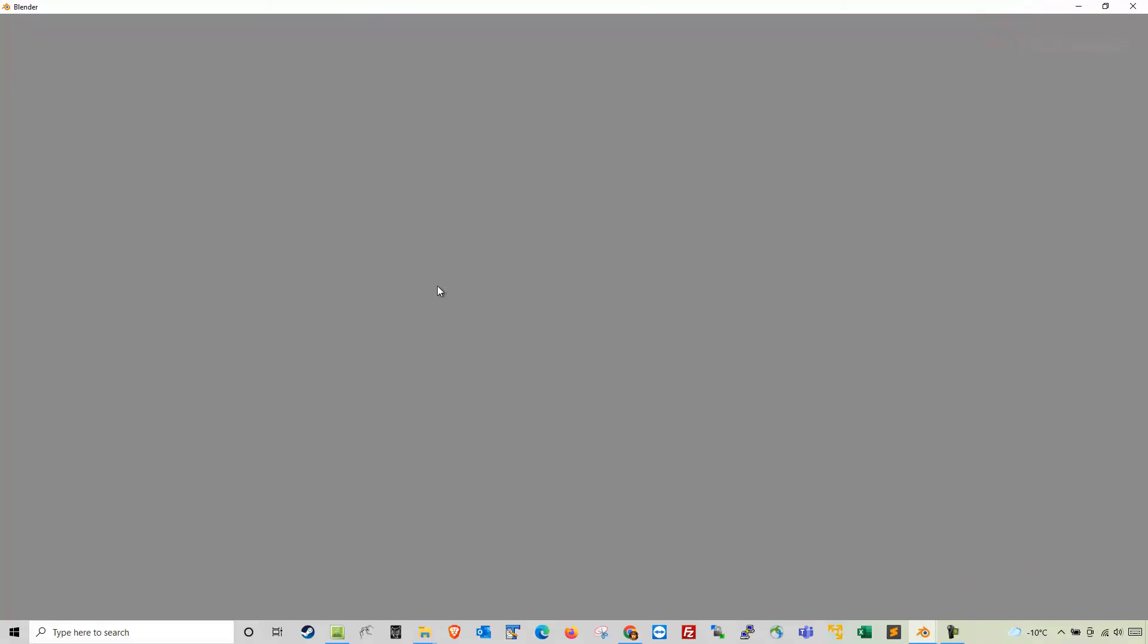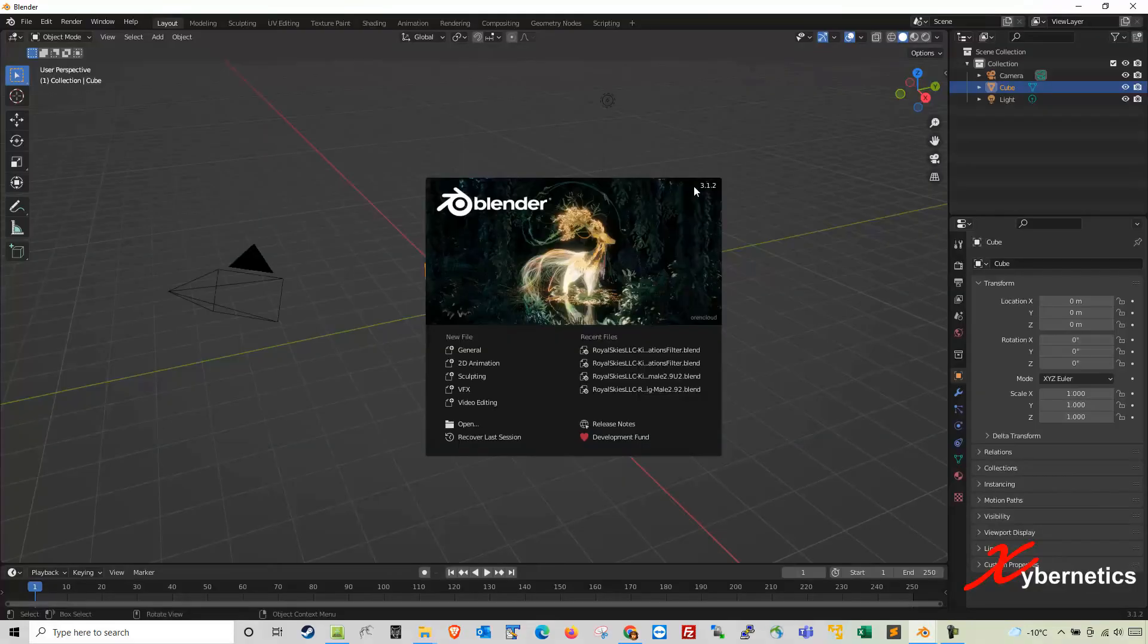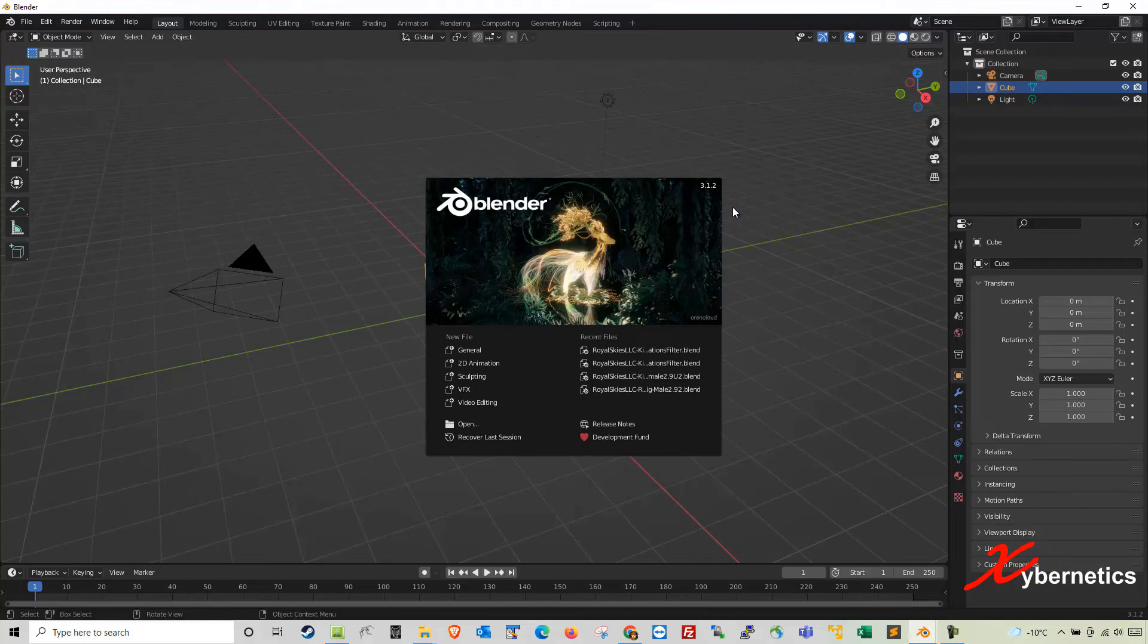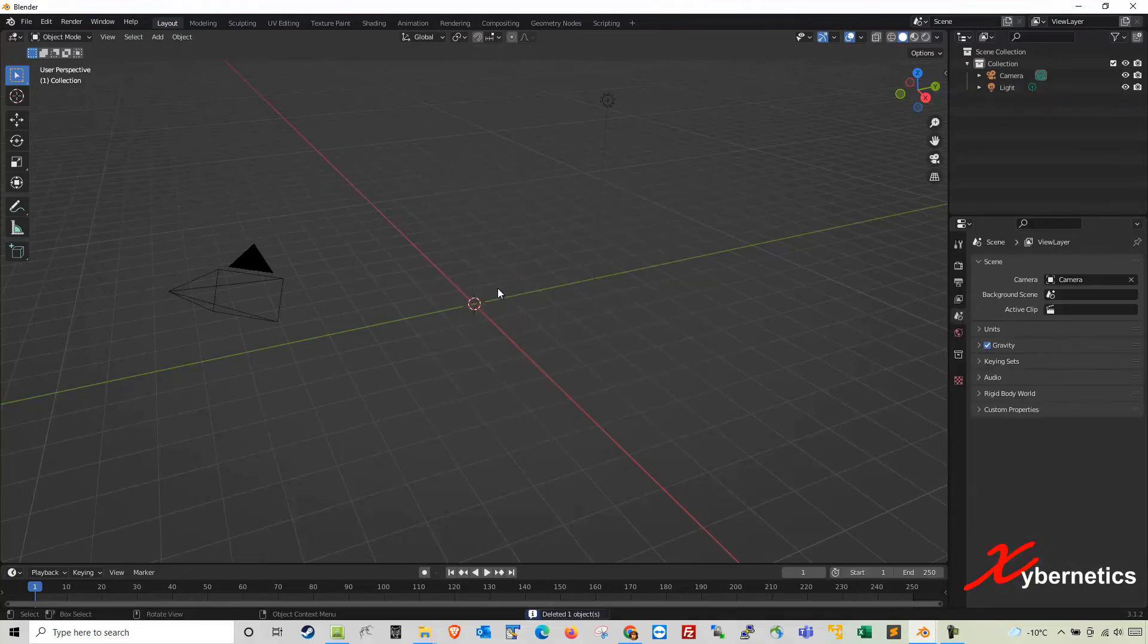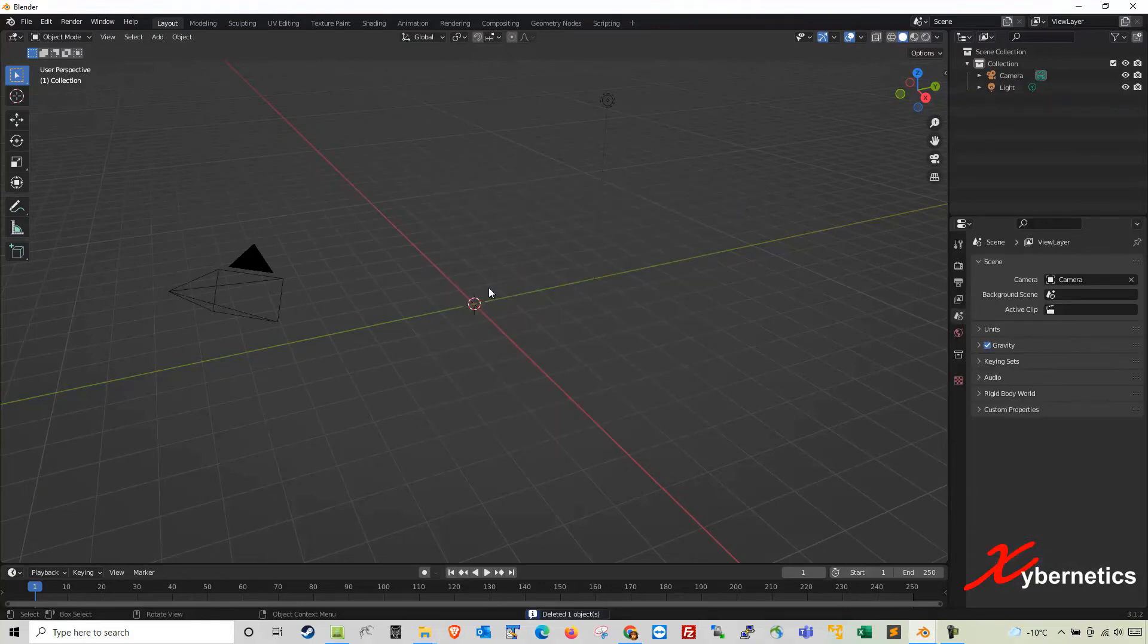So I'm going to launch my Blender. It is version 3.1.2. The year is 2022, and this is the version that I have which is the latest and the greatest.